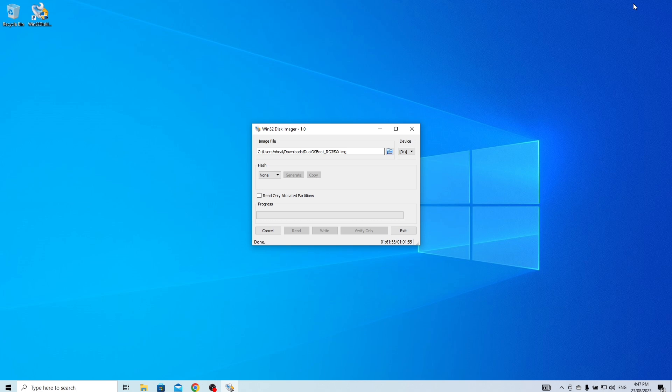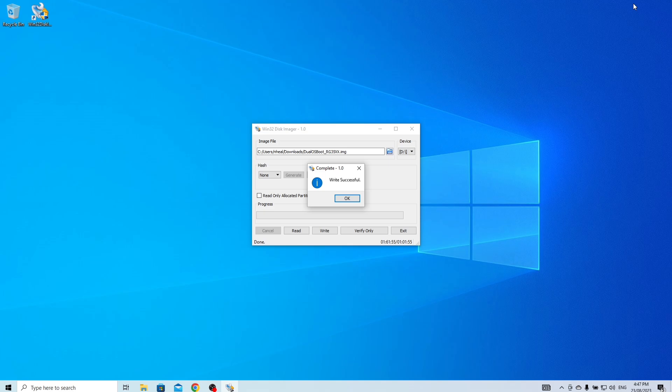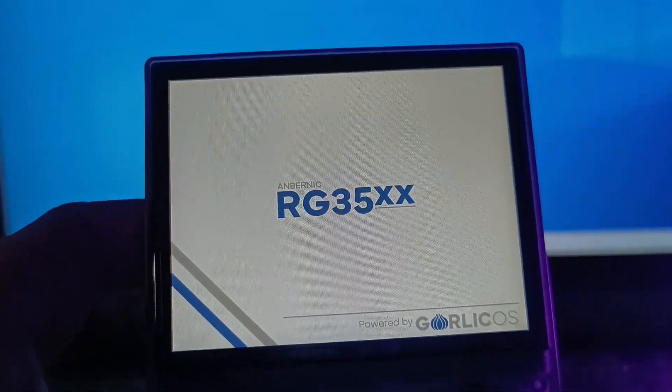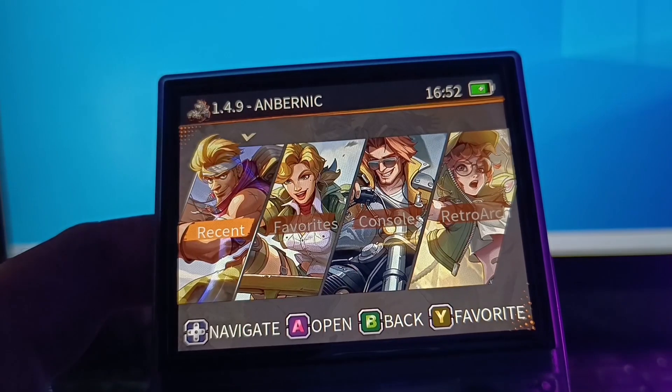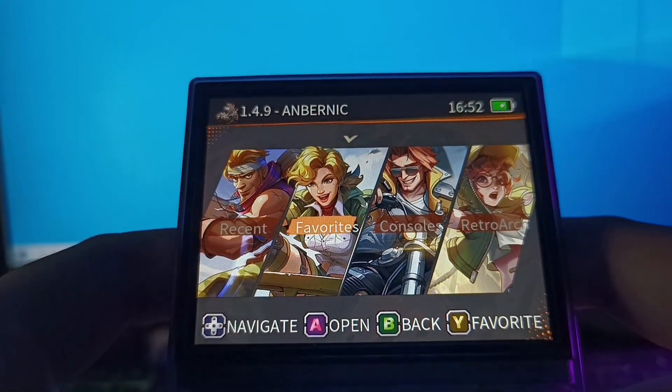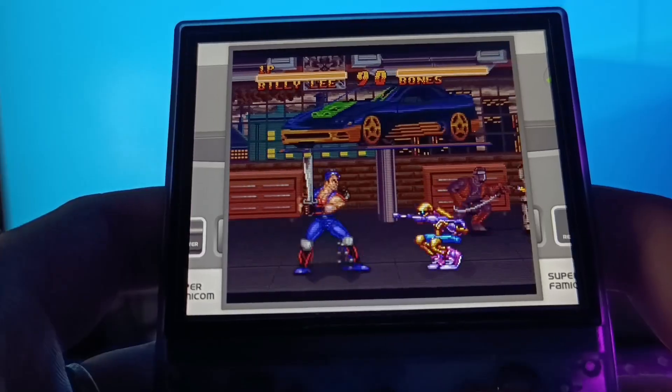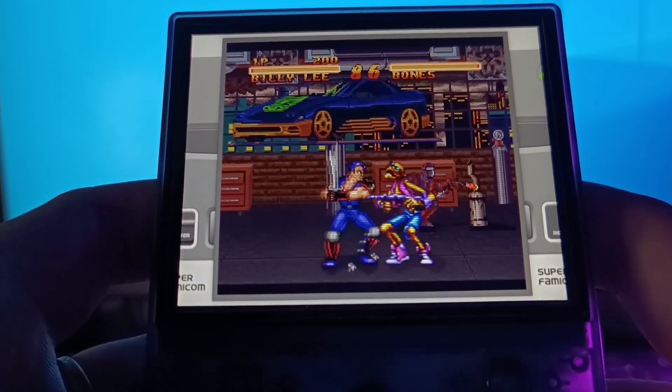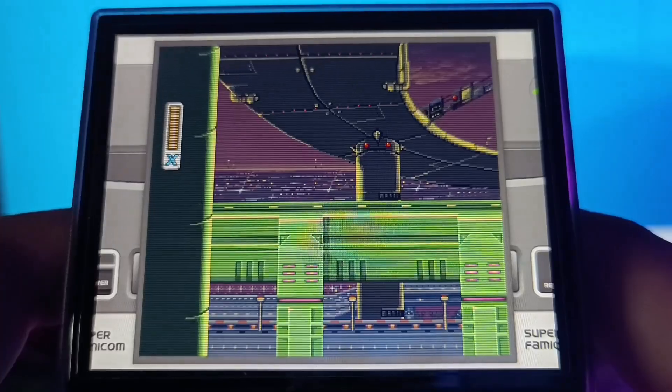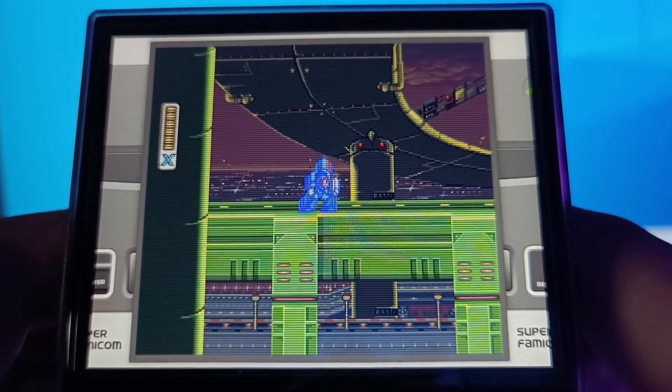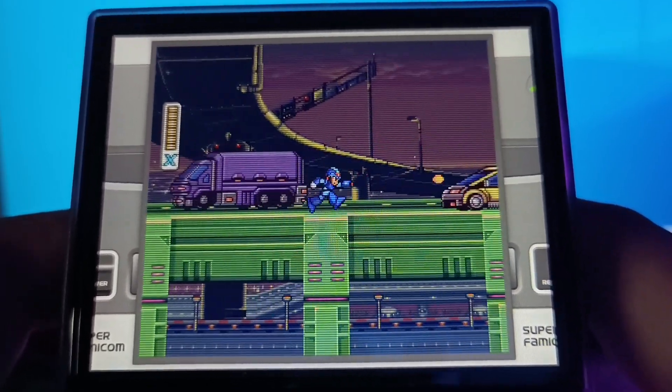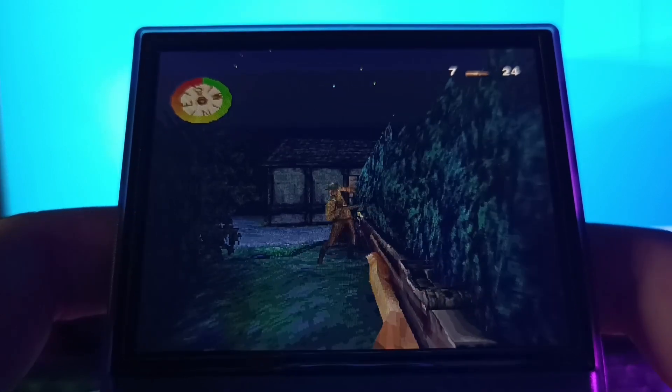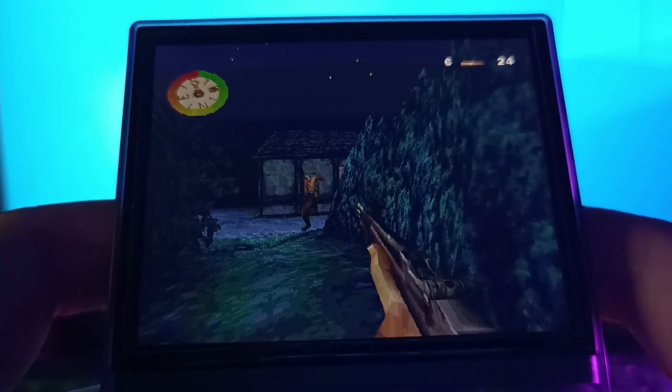Once completed, eject your destination SD card, and now you can insert it into your device. That's it. You've successfully formatted and cloned an SD card using Win32 DiskImager. I hope this tutorial was helpful. If you have any questions or need further assistance, feel free to leave a comment below. Don't forget to like this video, share it with your friends, and subscribe. Thanks for watching, and happy gaming.